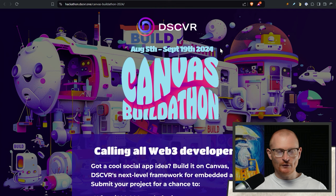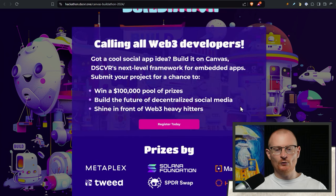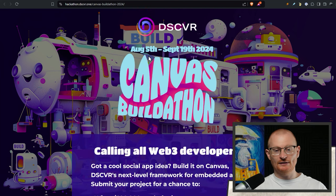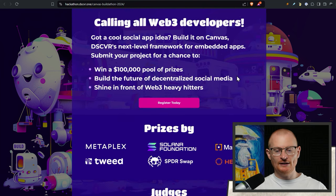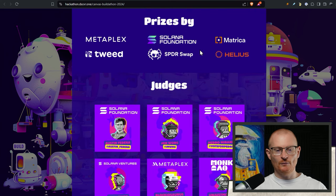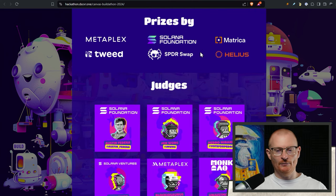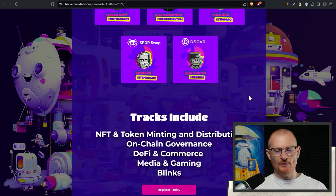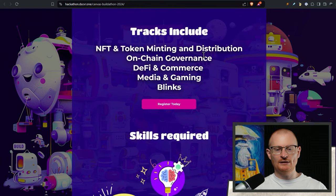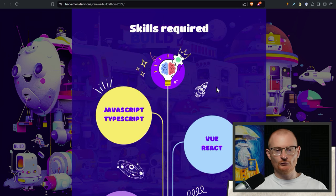Now this is very important for any devs out there. Discover have a canvas buildathon. They're calling all Web3 developers. This is happening now from August 5th to September 19th. There's a hundred K in prizes for building stuff that makes Canvas a lot better. So if you are a dev I will make it very clear, you should get into this. Tracks include NFT and token minting, on chain governance, DeFi and commerce, media and gaming, and blinks.